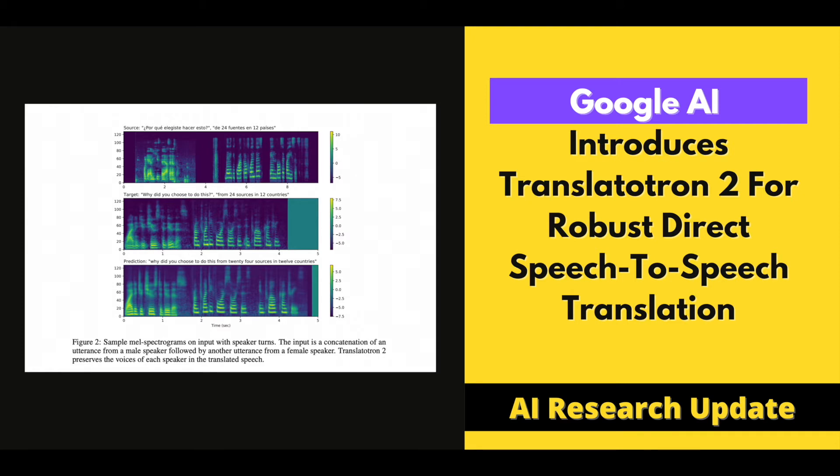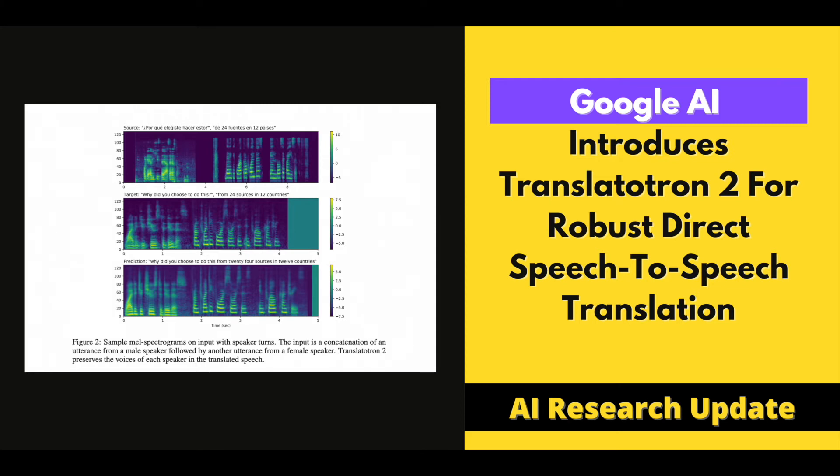Google's recent study presents the improved version of Translatutron, which significantly enhances performance. Translatutron 2 employs a new way for transferring the voices of the source speakers to the translated speech. Even when the input speech involves numerous speakers speaking in turn, the updated technique to voice transference is successful while also decreasing the potential for misuse and better complying with our AI principles.